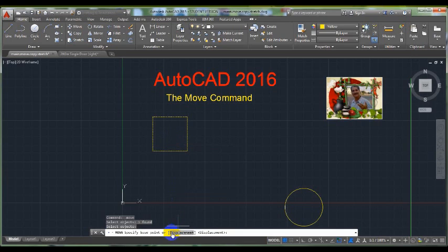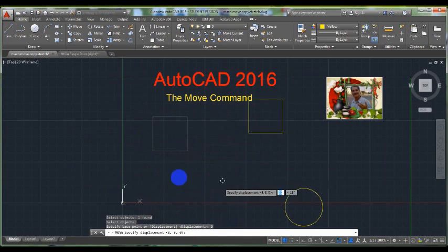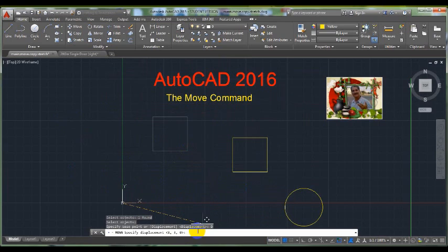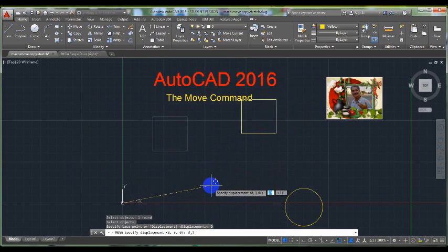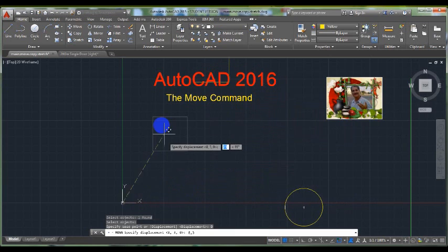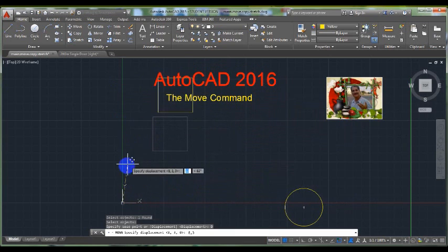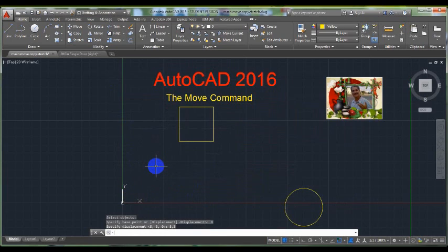On the command line, press on the Displacement option. Enter 8, 3 — for example — to move this rectangle 8 units to the right and 3 units up. Then press Enter.